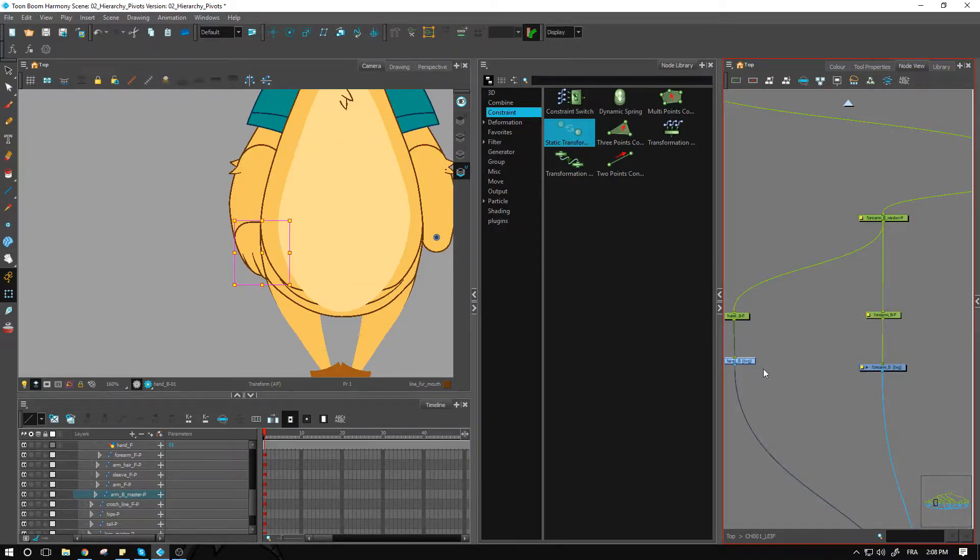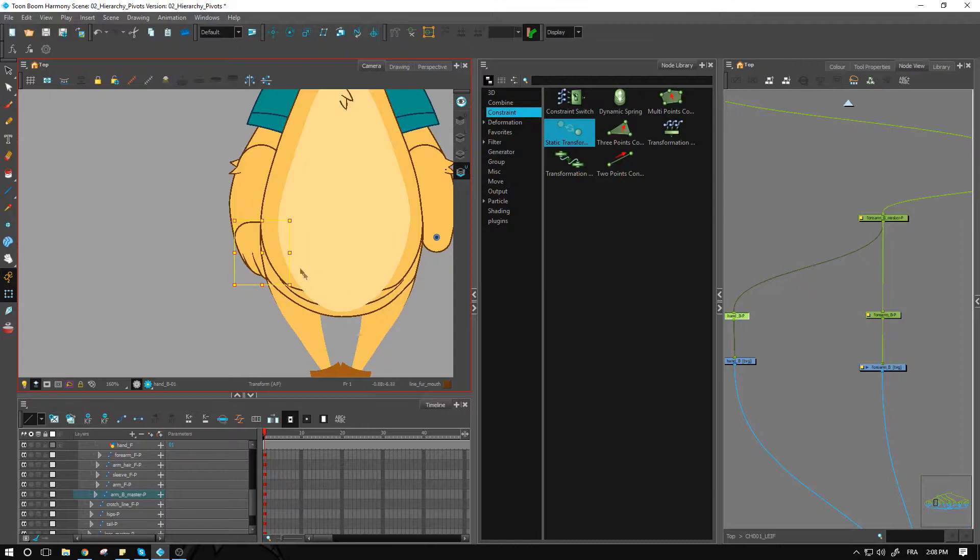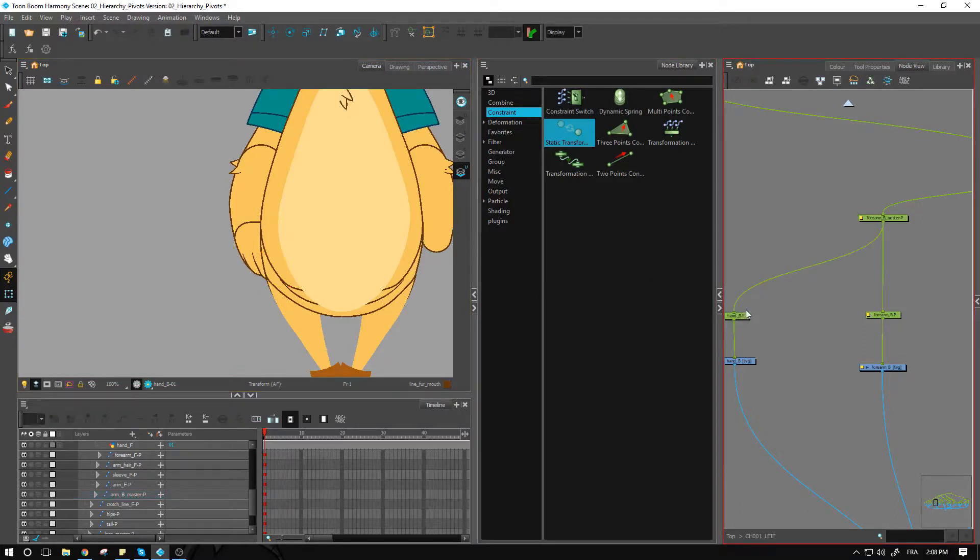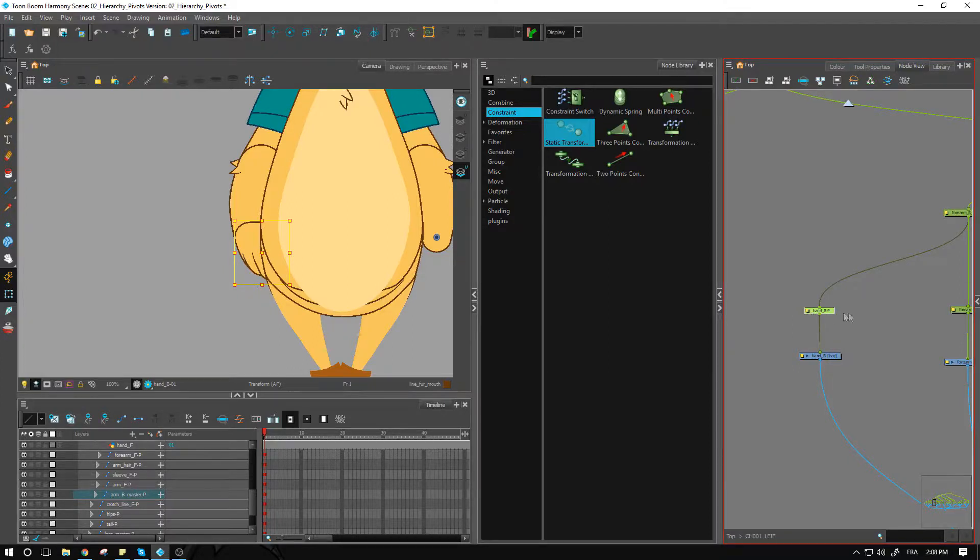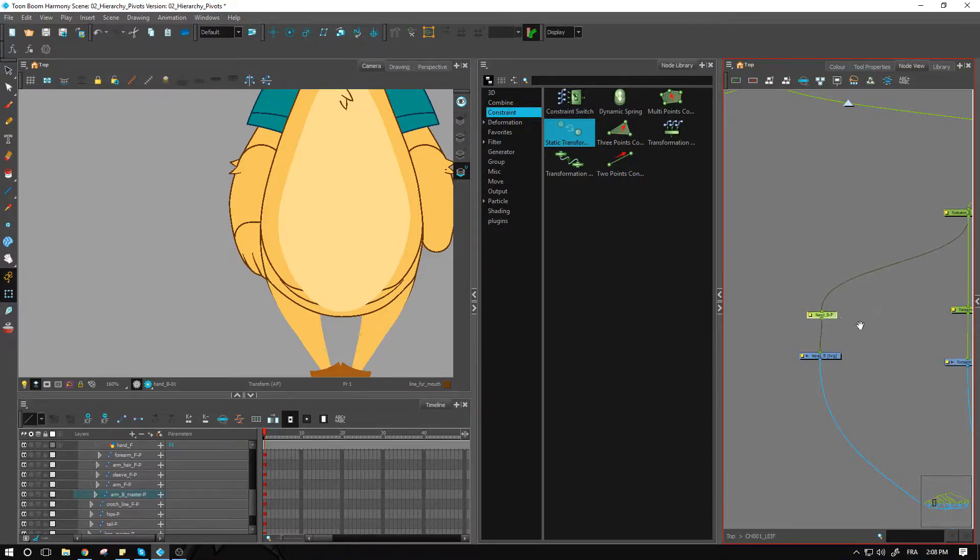So now it is connected to the forearm back which we had set up previously, and the hand is in the exact same position as the other one. Now this is not exactly what I want. I actually want it to be over here in the position where it would connect to that hand.